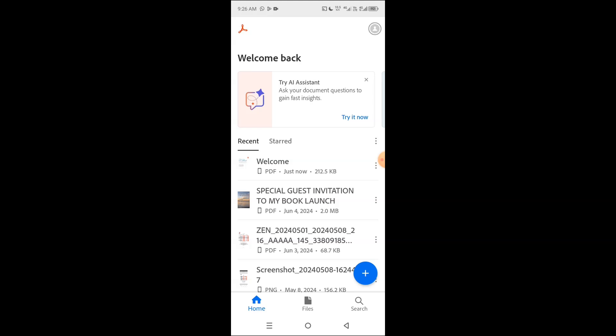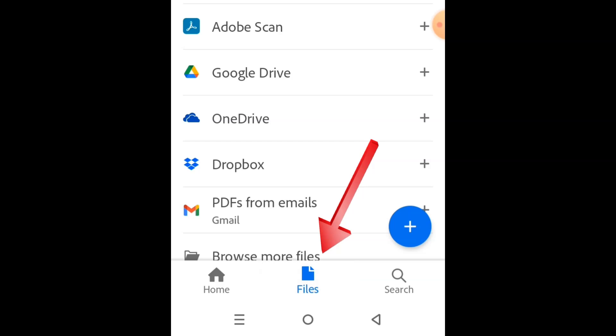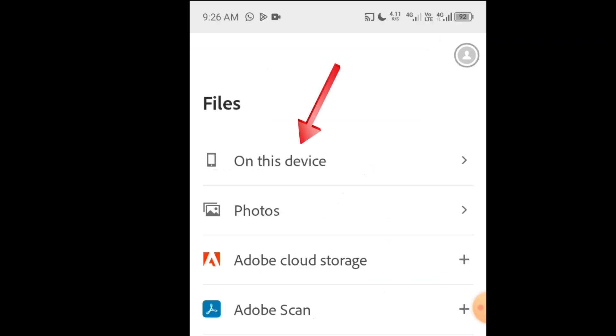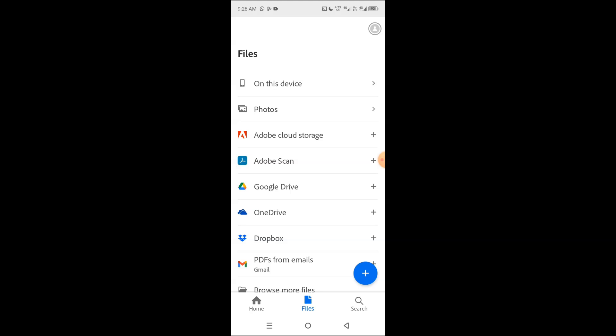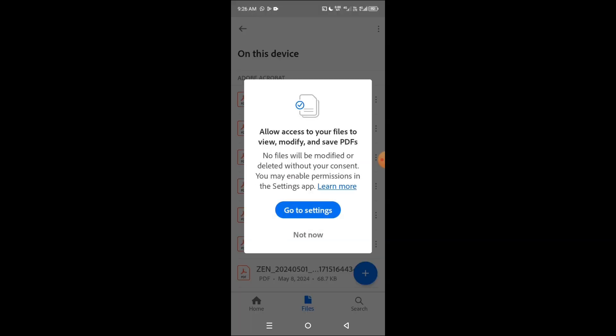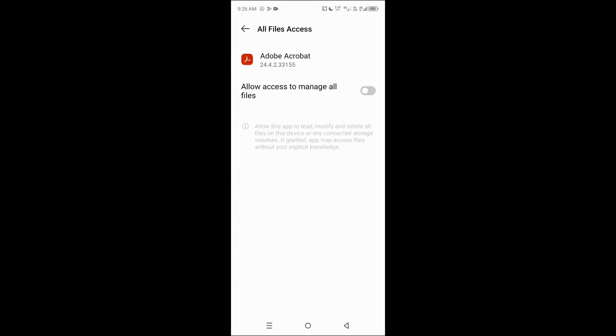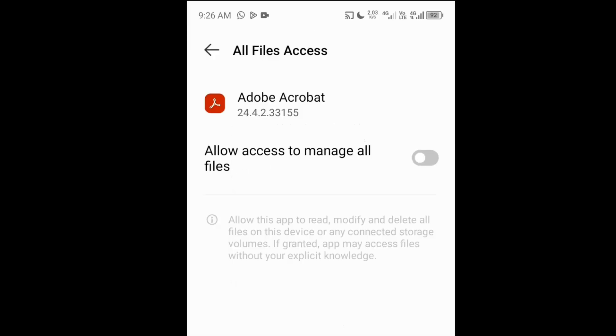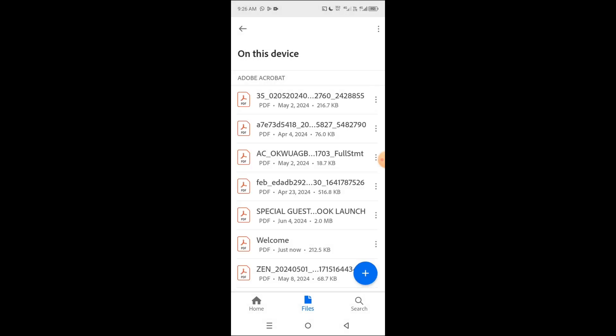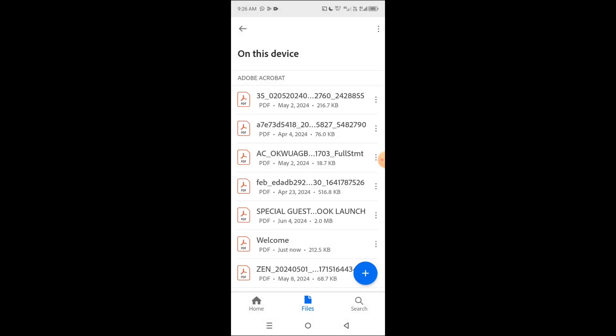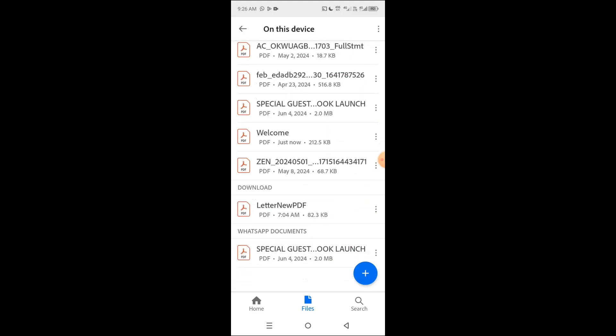Our interest is on signing a document, so tap on the files tab, then select on this device option because I saved the file I want to add here on this device. It says allow access to your files to view, modify, and save PDFs. Go to settings because I do not allow it in settings, so I'll allow it here, then I'll go back again. Let me go ahead and search for the file I need.